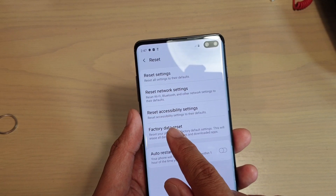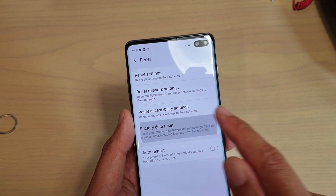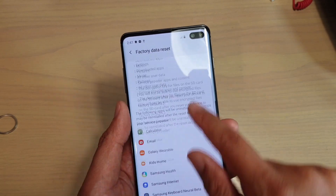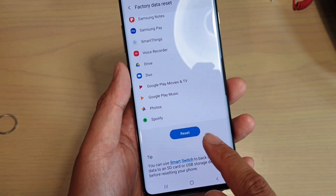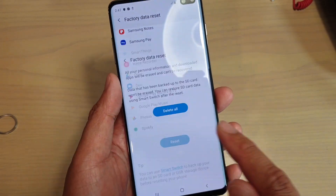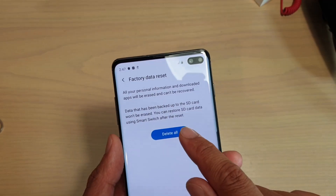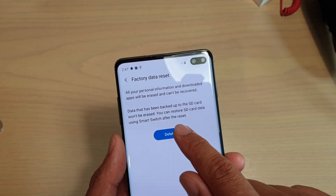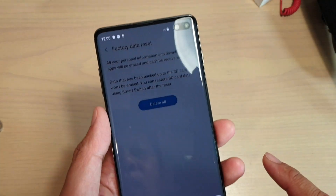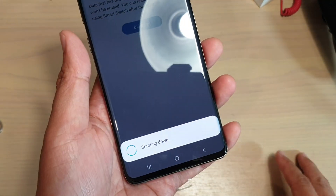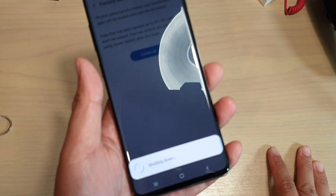Next, tap on Factory Data Reset. Go all the way down and tap on the Reset button. Then tap on Delete All. It's now shutting down and resetting the device.